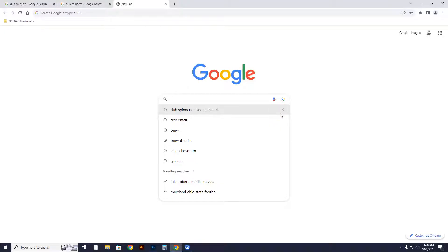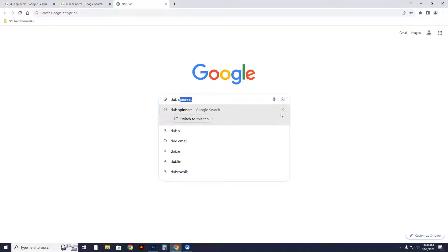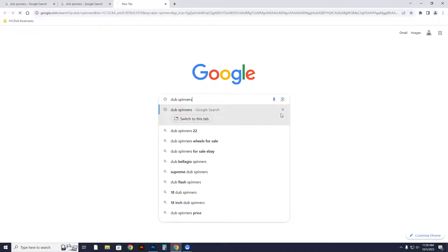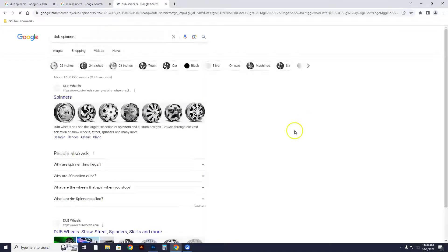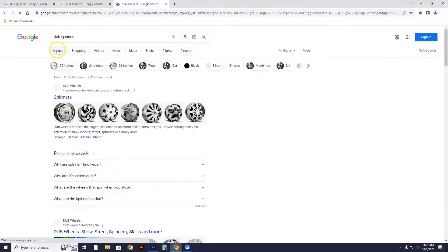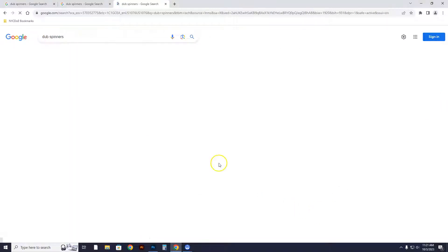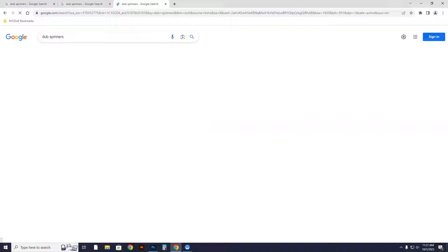It's going to be called dub spinners. I've been doing this search for a long time, and it always gives me a good selection. You're going to go to images for the dub spinners, and it always gives you a nice selection every time I've done it. Of course, it's taken a while to load.